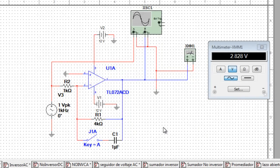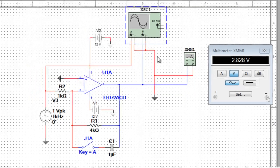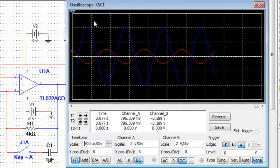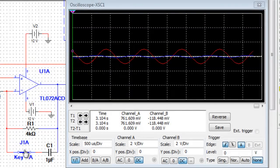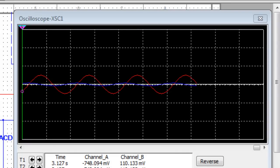Como la frecuencia aumenta, la reactancia capacitiva disminuye. Para una frecuencia específica, la reactancia capacitiva es igual a RF. En esta frecuencia, llamada punto de ruptura, la señal de salida decae en 3 decibeles. Como podemos ver, esta es la señal de salida sin el capacitor conectado. Ahora conectaremos el capacitor. Como podemos observar, efectivamente el ancho de banda del amplificador se redujo.